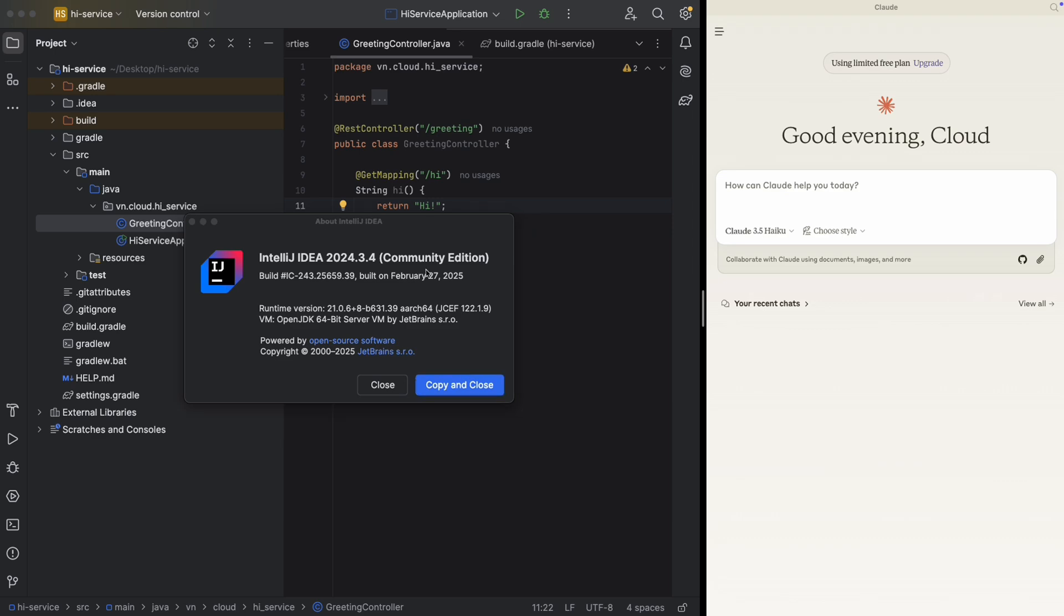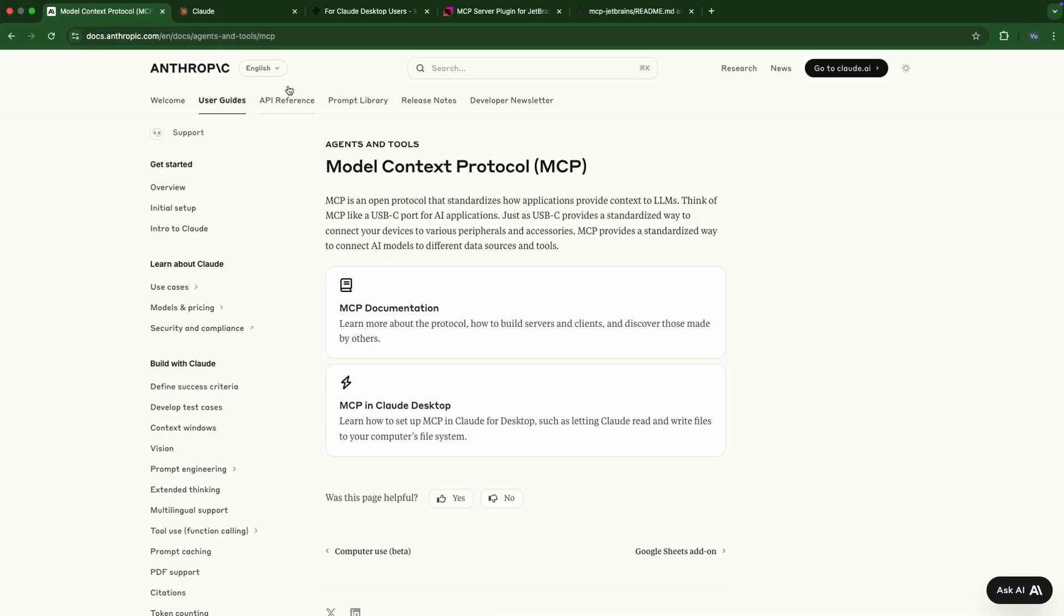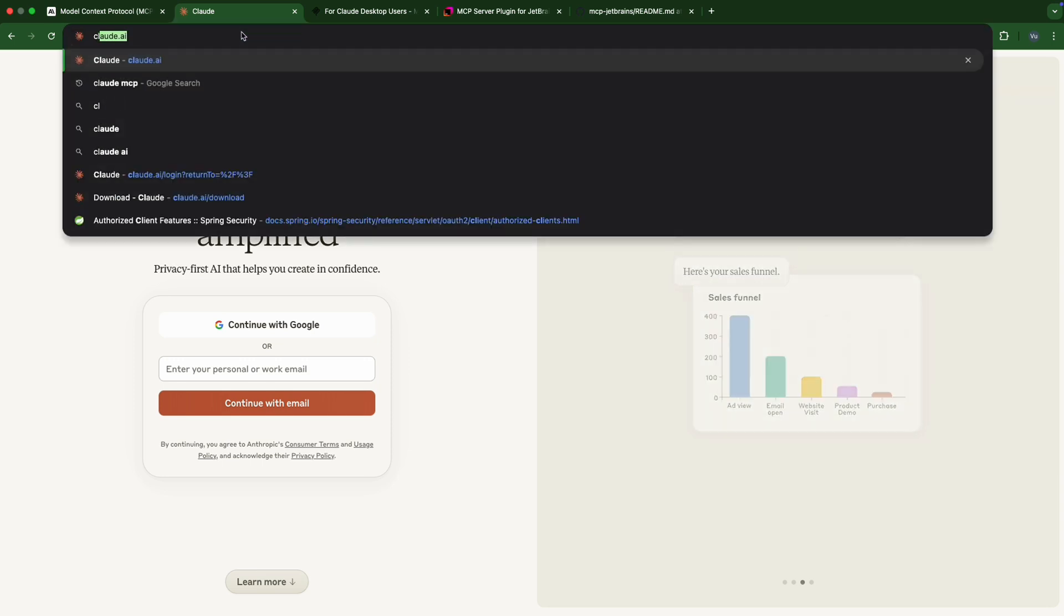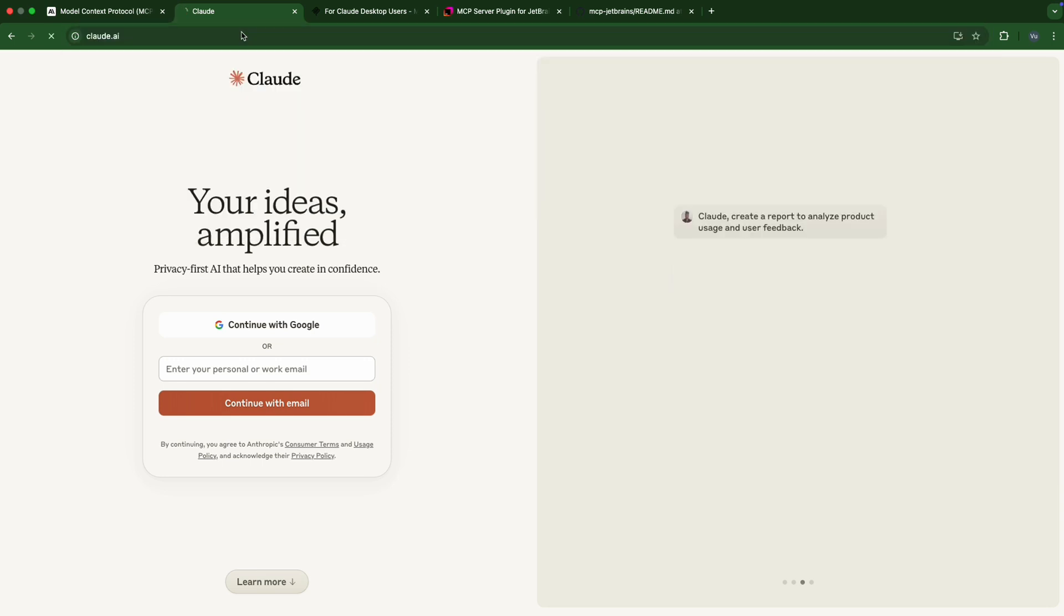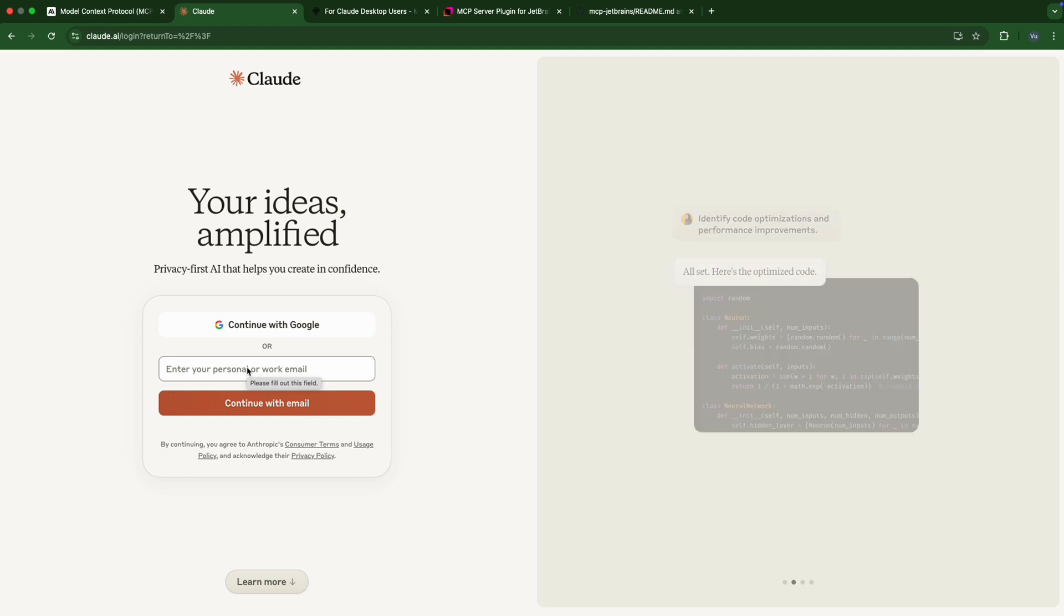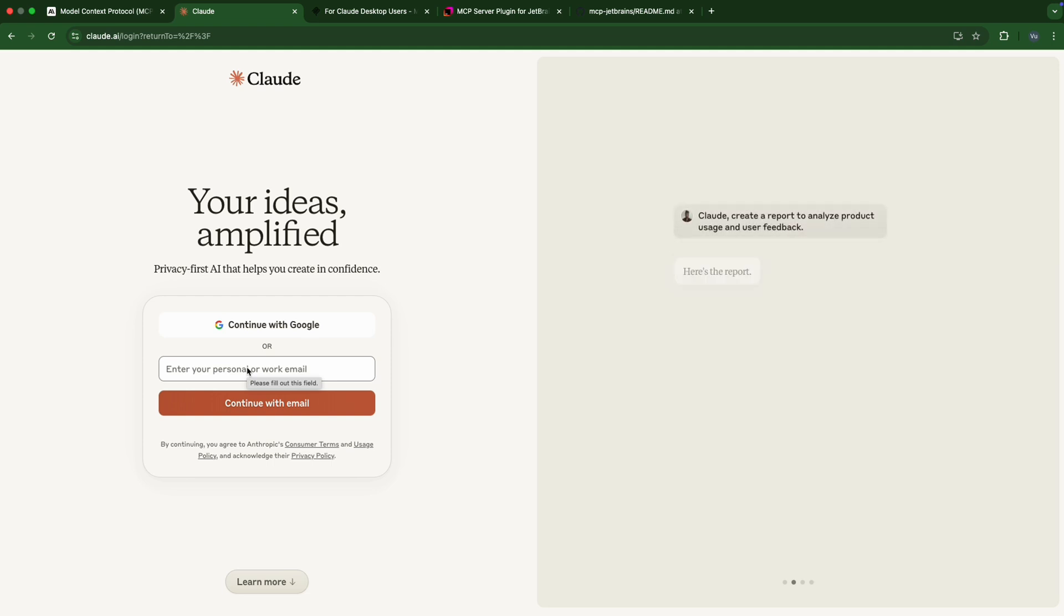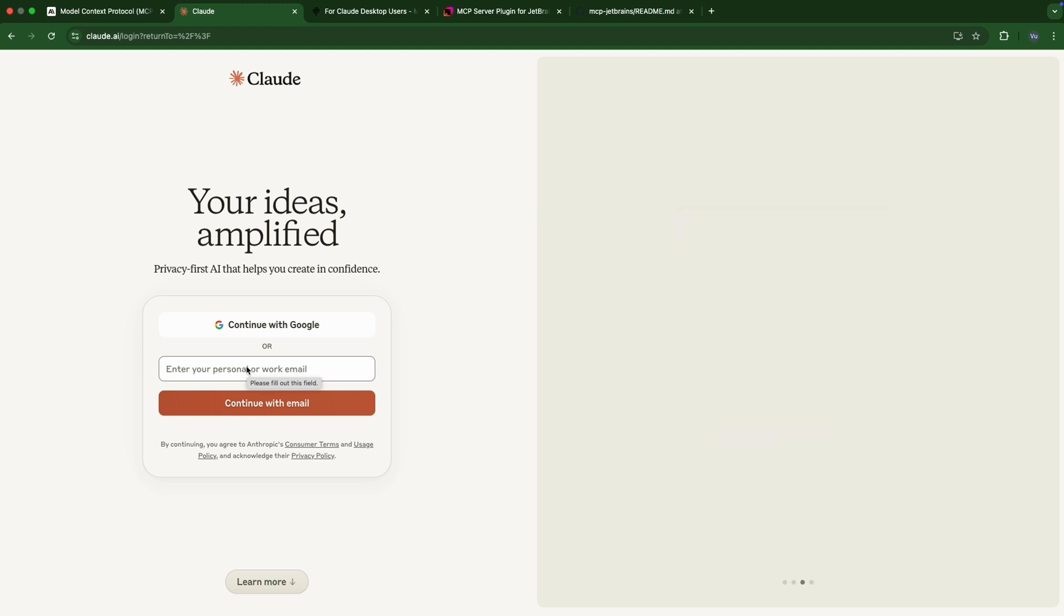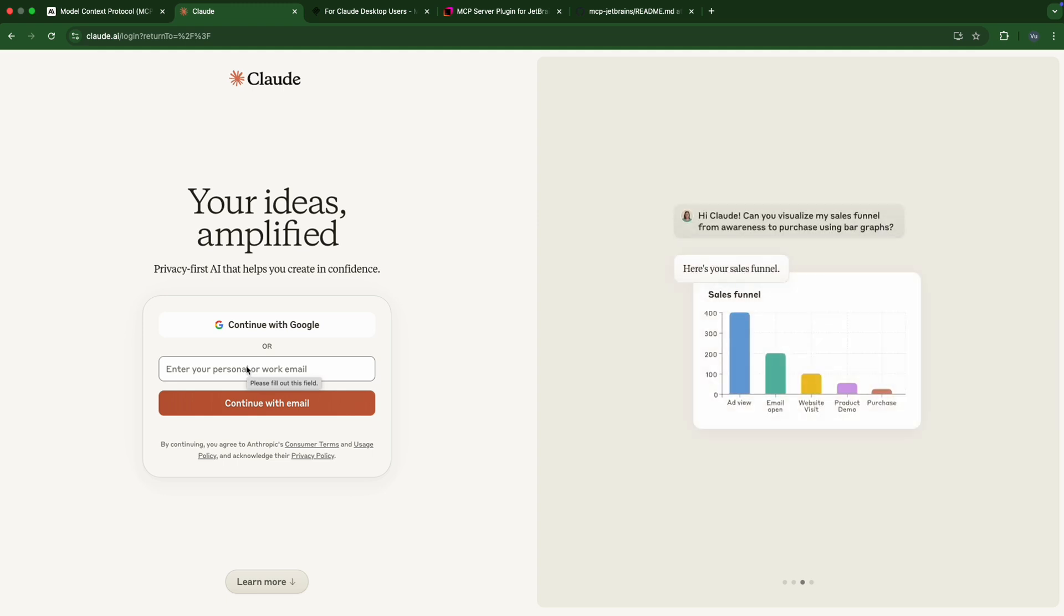First of all, we need an account for Cloud AI. You can access the Cloud AI page here. If you don't have an account, just type your email here and follow the instructions. This will require a phone number. I'm not going to show it here because I only have one phone number and I already registered using it, but it should be easy.